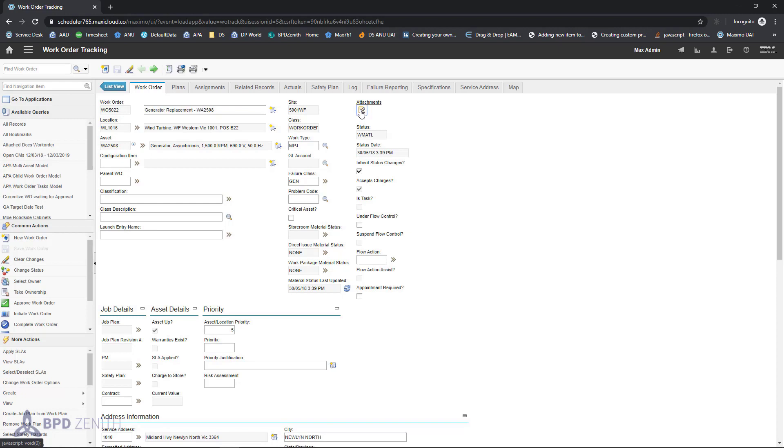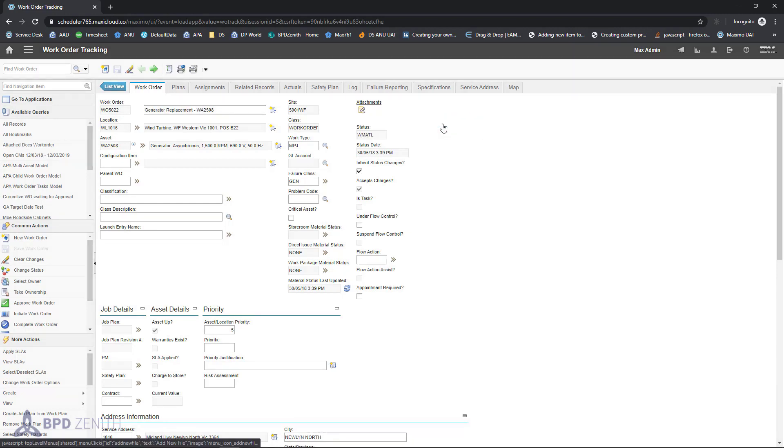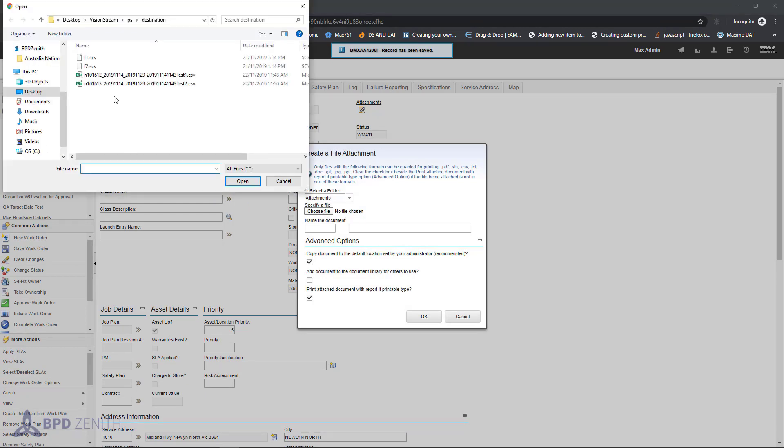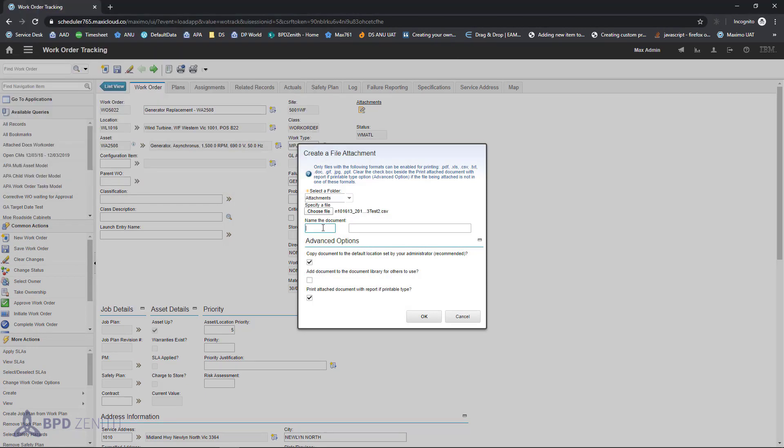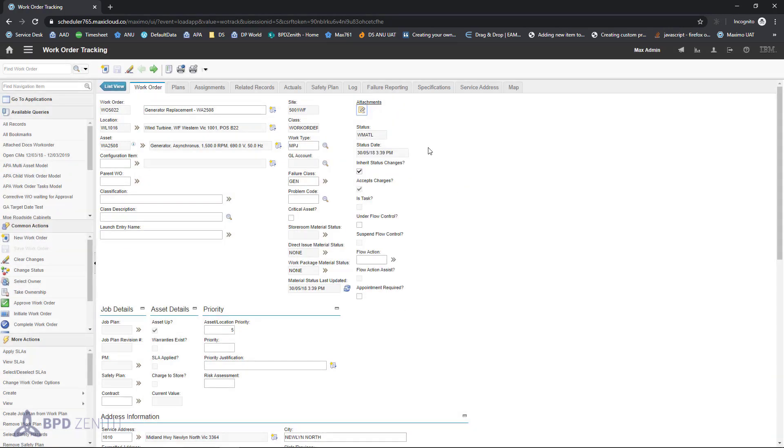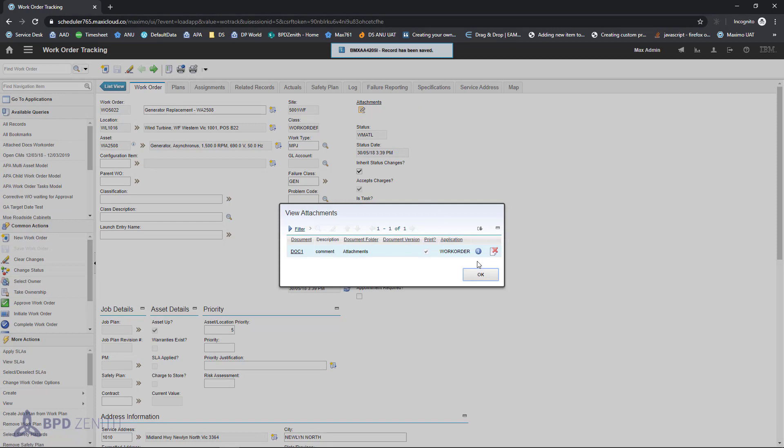To add new attachment, add new file, choose file, select file, name document, put some comment and press OK. And file is attached.